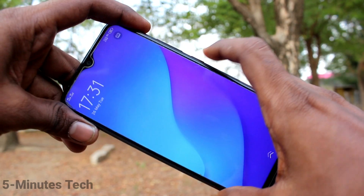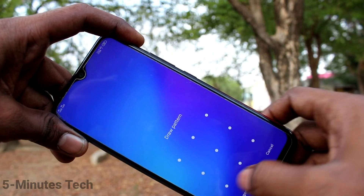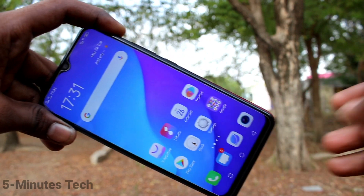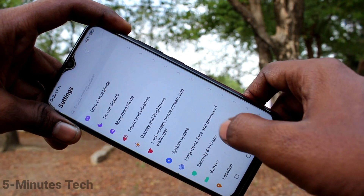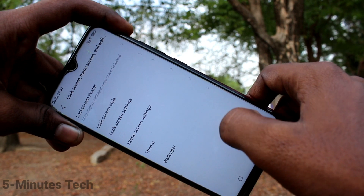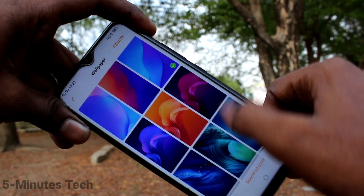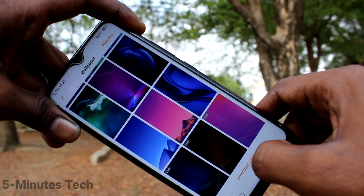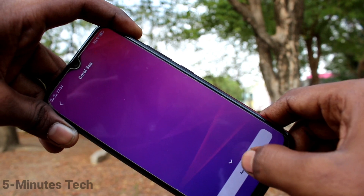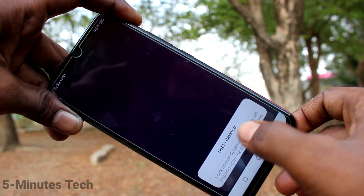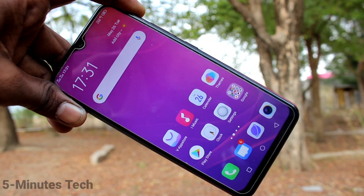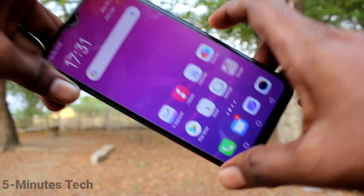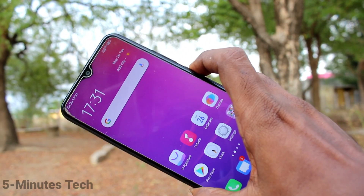Both wallpapers are now the same. Again I go to Settings, Lock Screen, Home Screen and Wallpaper, click on Wallpaper. This is the Live Wallpaper option — it can only be set to Desktop, so it applies only to the home screen.